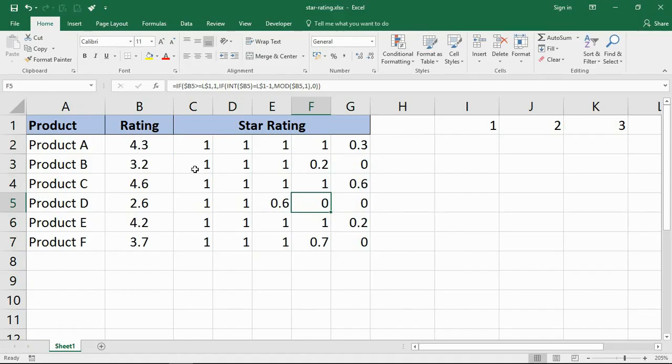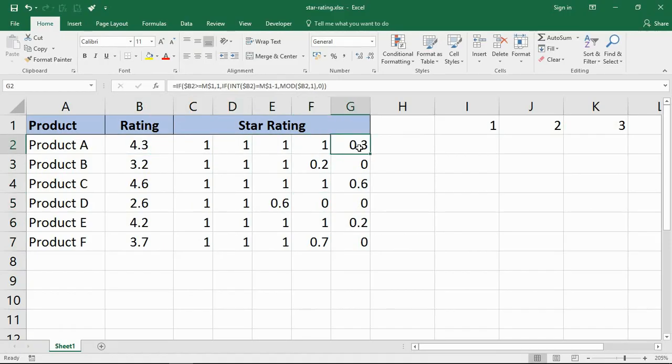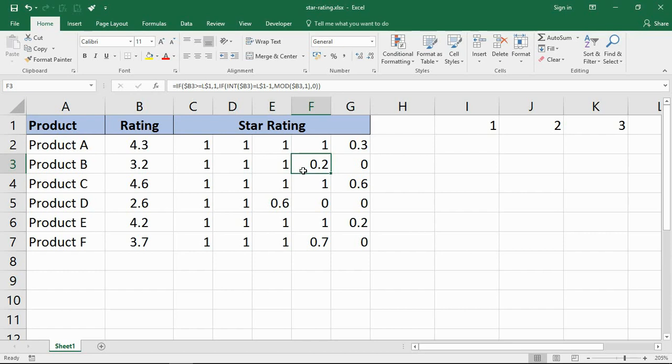You can see what it's doing here. The 4.3 is going yeah, it's better than 1, better than 2, better than 3, better than 4, not better than 5, point 3, and so on for the others. The next one, is it better than 1, is it better than 2, is it better than 3, is it better than 4? No, extract it point 2.